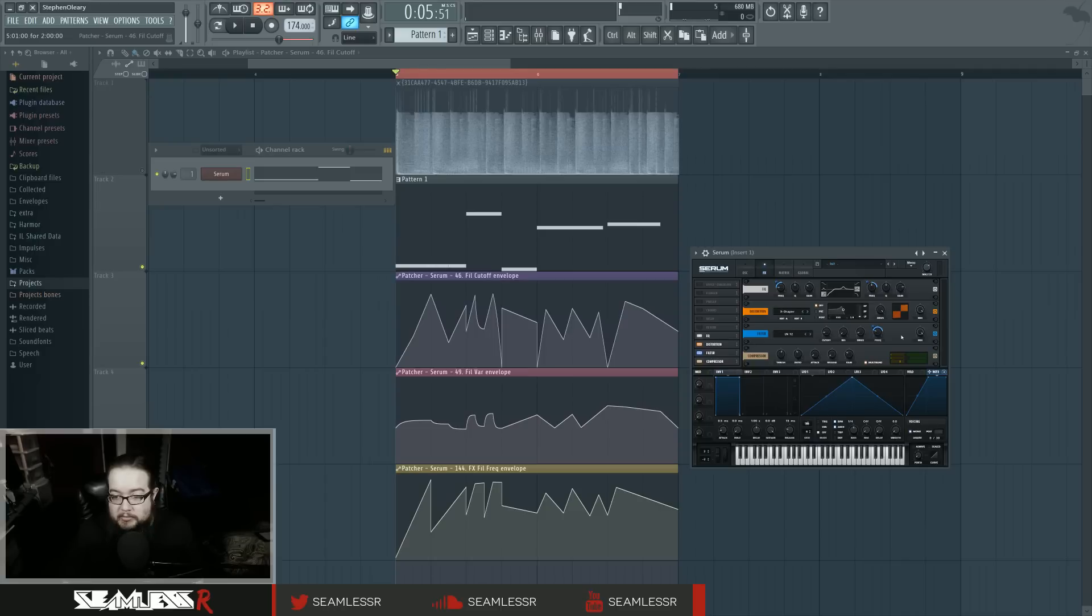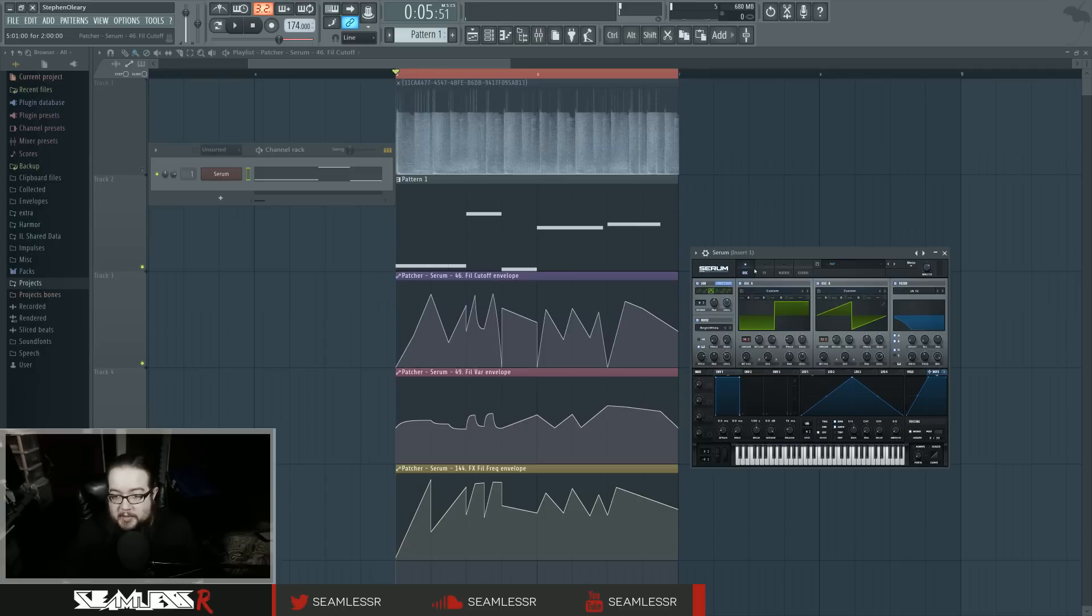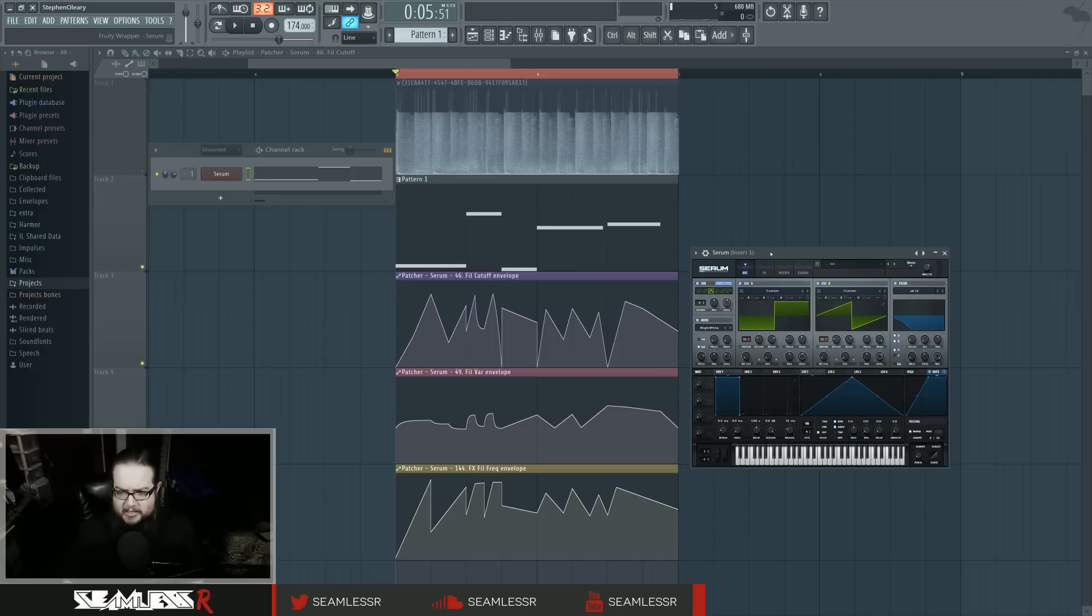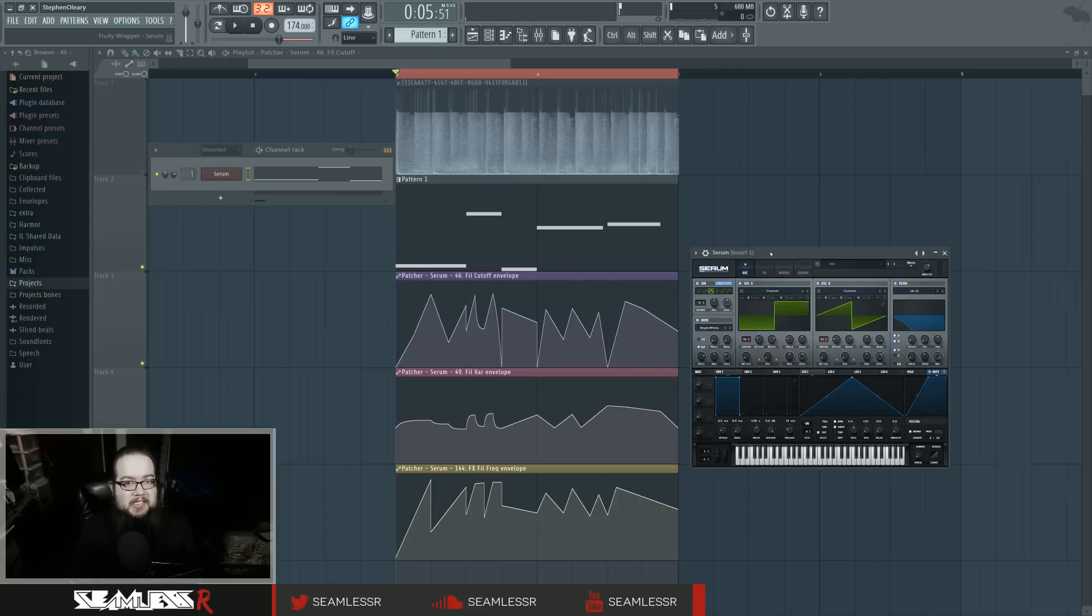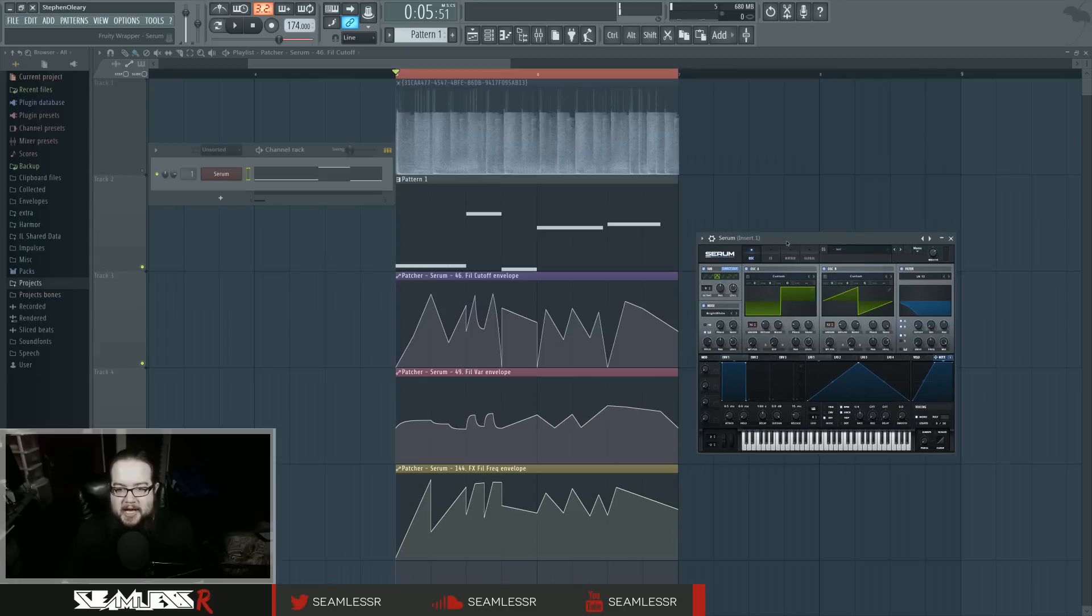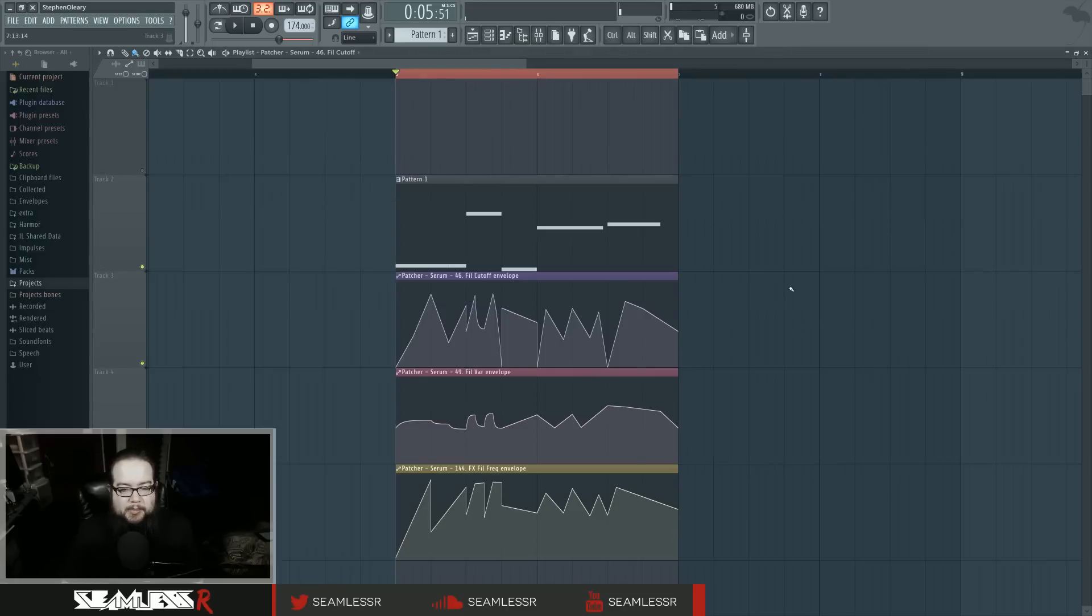And then yeah, that's pretty much it. So with that description that I just gave you, you should be able to do that with anything. Because honestly this particular setup is particularly basic, saws and squares and filters and distortion. You can do that with anything, you can do that with recordings of saw waves if you wanted to.